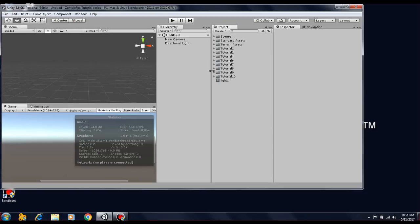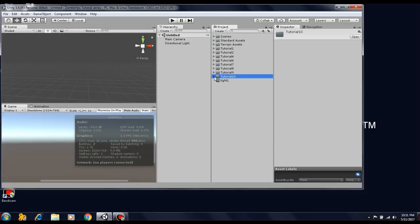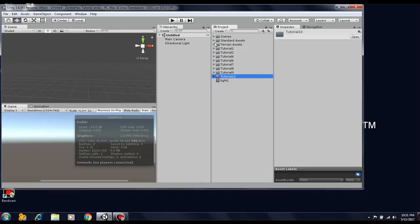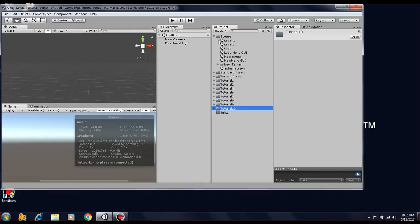Yeah, the project is upgraded and as you can see there's a tutorial 10 folder. In the next tutorial, we're going to actually look at this. Everything is already set up in the scene here.